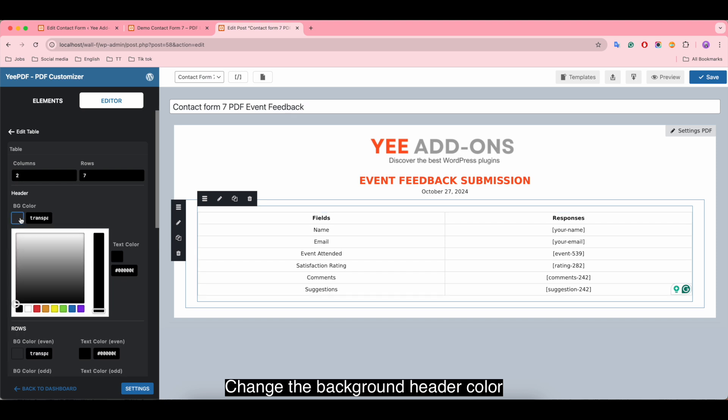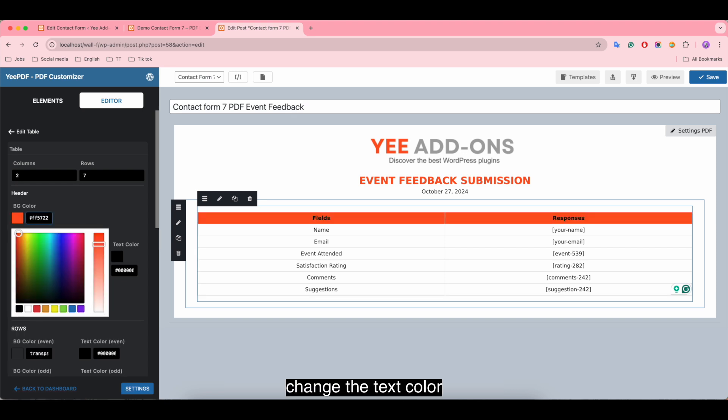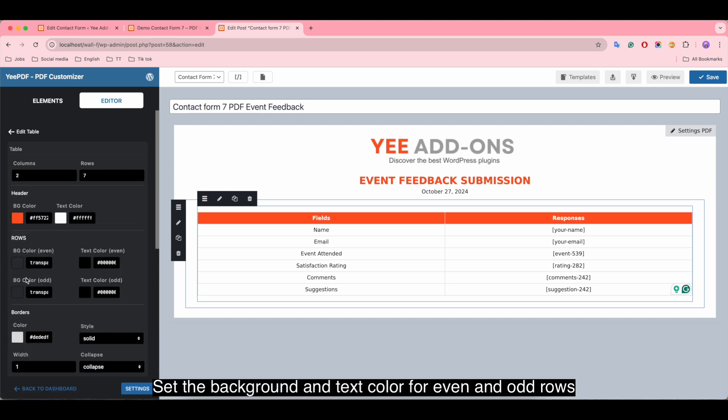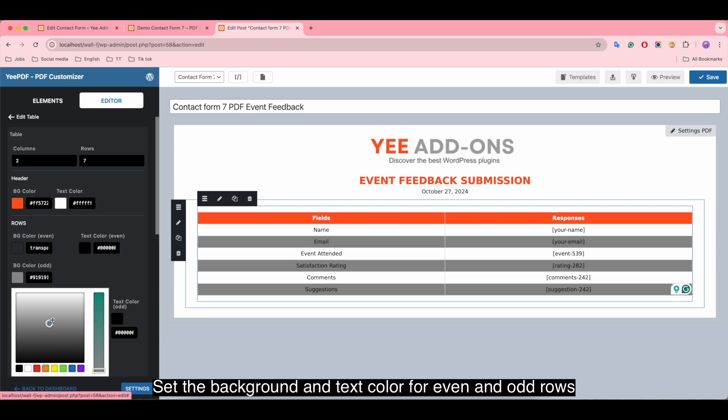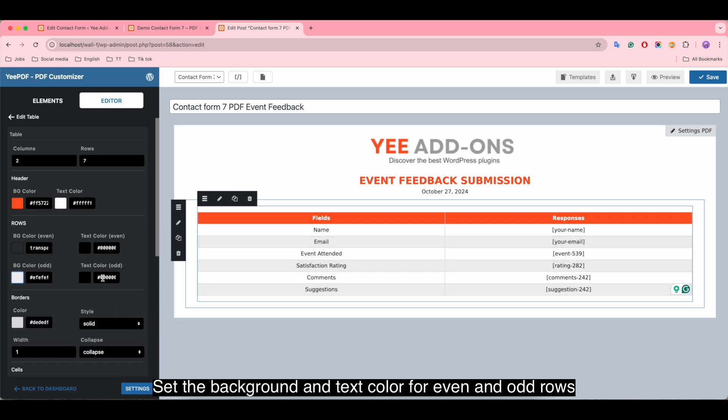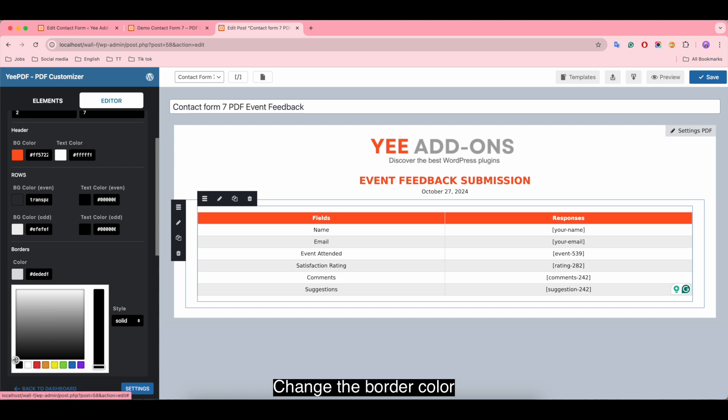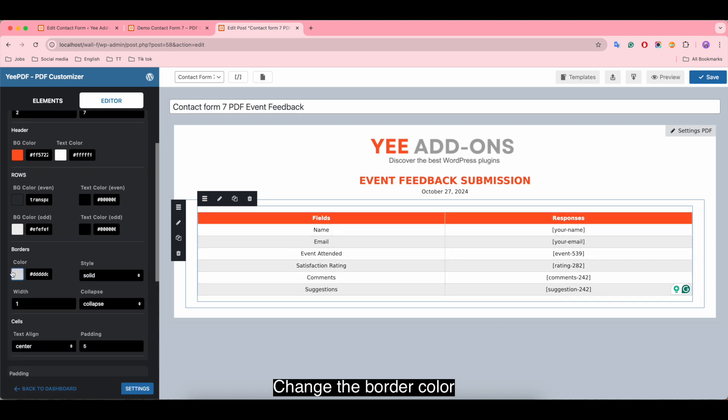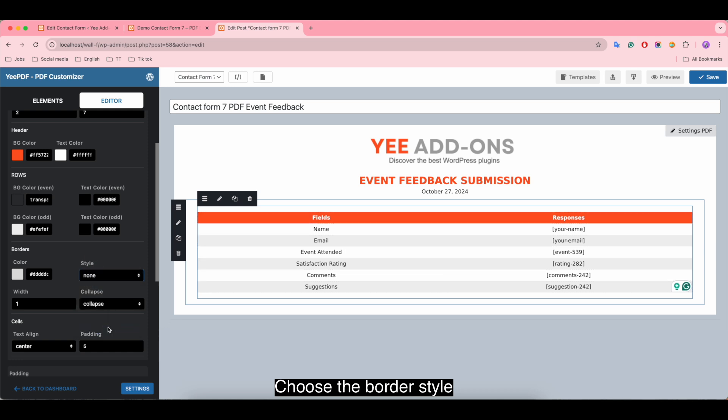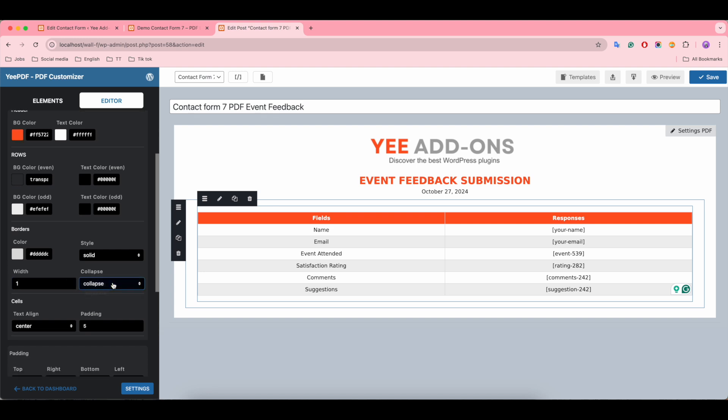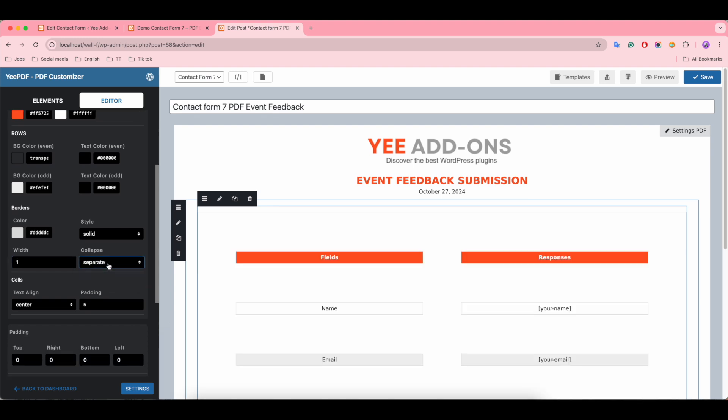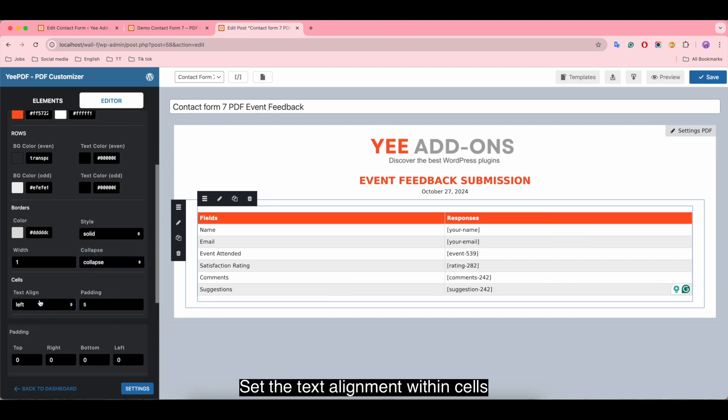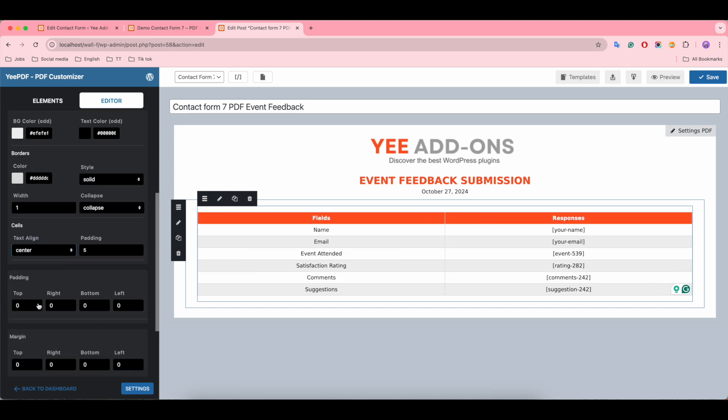Change the background header color. Select background and text color for even and odd rows. There are icons in the rows background criterion. Change the border color and use the border style. Set the text alignment within cells.